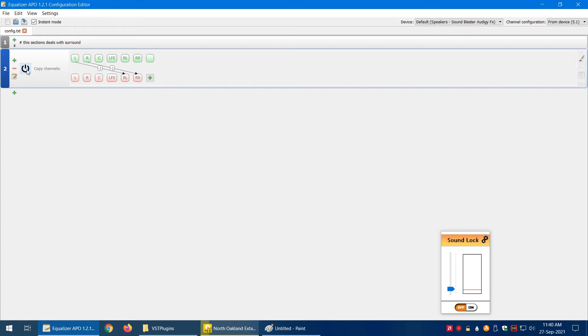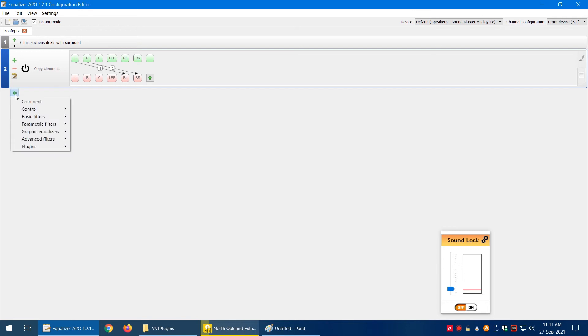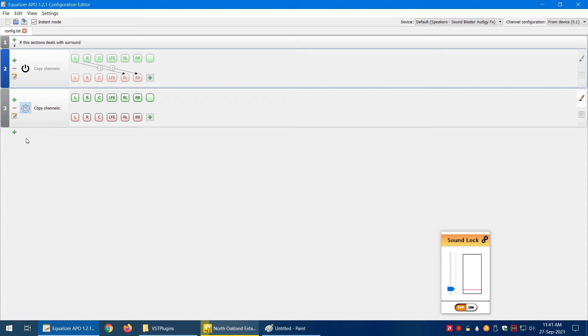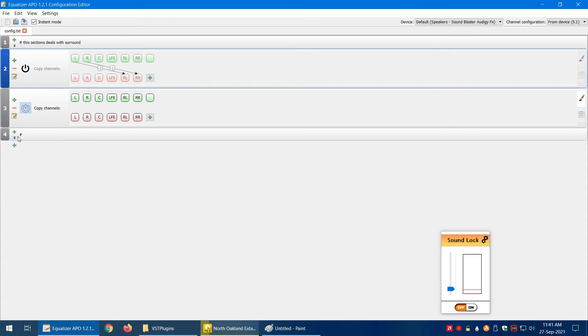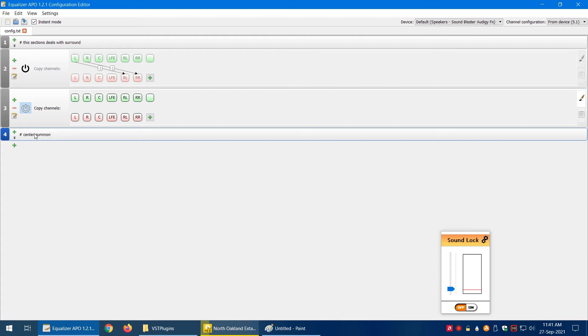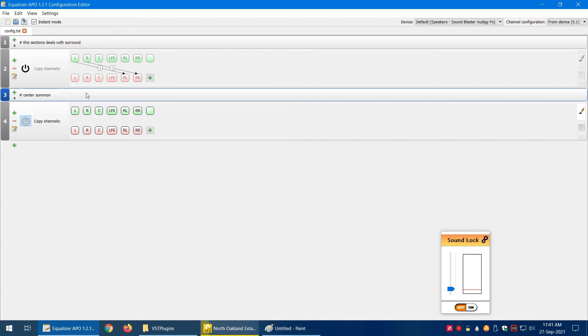Let's come to another thing. Because this software is giving us quite a bit of control over everything, we're going to do the same thing—basic filters, copy between channels. Let's add a comment above this: 'center summon.' We're summoning a center channel which is going to be the sum of both channels.